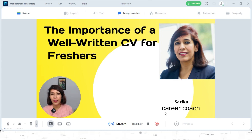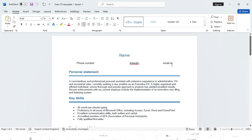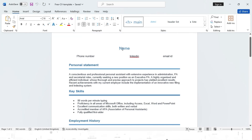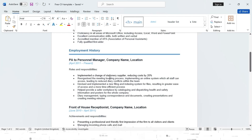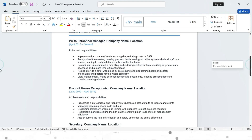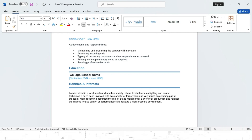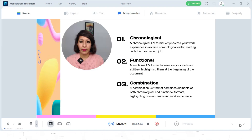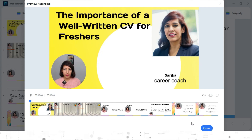Hi guys, welcome to the session on how to create a perfect CV for freshers. If you don't know how to write a CV, this session is for you. I'm going to show you how to use the template — this is the best template for freshers. Start with your name, phone number, LinkedIn, and email ID. Provide a personal statement, then add your key skills followed by your employment history: company, role, dates, and key responsibilities. At the end, write your education, hobbies, interests, and any voluntary or internship work.